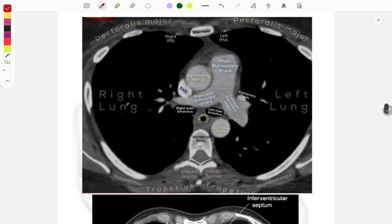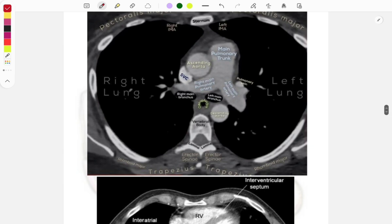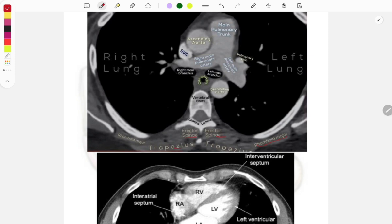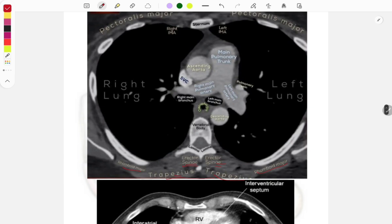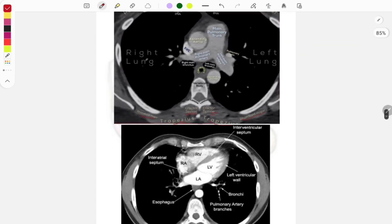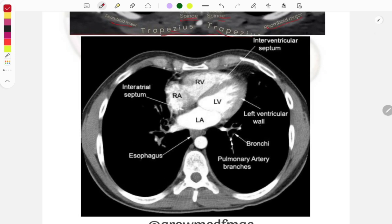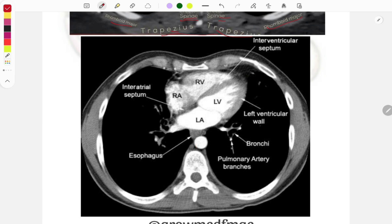Questions have been asked on these arteries, veins, and branching of the aorta. The muscles you must know include rhomboid major, trapezius, erector spinae, and pectoralis major, plus the sternum. Moving to a similar heart image — in the FMGE 2024 session, a question was asked on the left atrium. The left atrium is present just in front of the vertebra; the esophagus is just in front of the vertebra, and the left atrium is just in front of the esophagus. Beside that is the right ventricle, then the right atrium, the interventricular septum, and the interatrial septum.